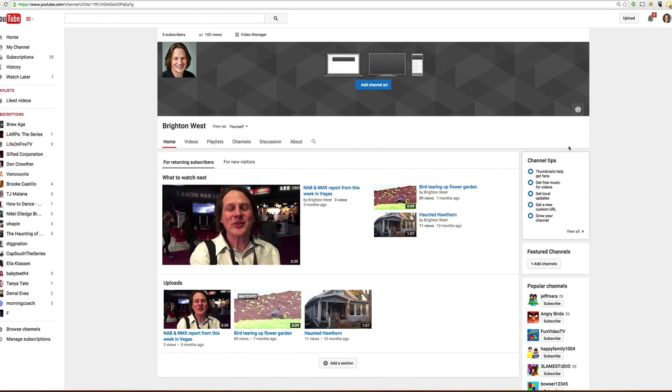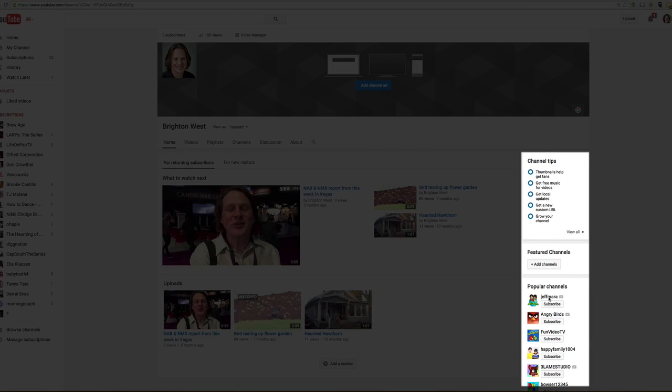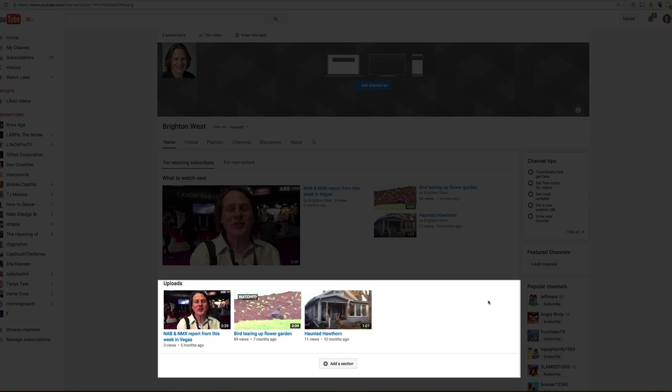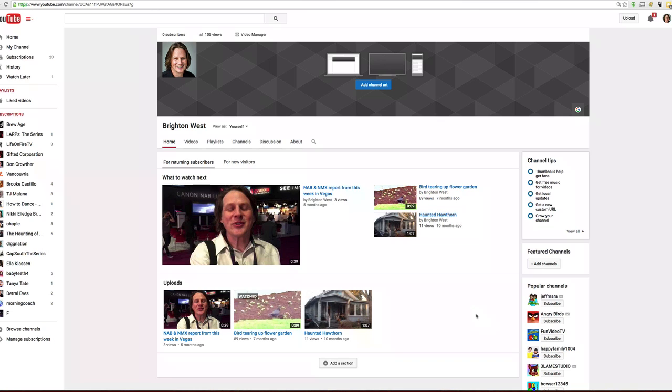So the first thing we're going to do is add featured channels to the right-hand side column. Then we're going to add them in a row down here on the bottom of the screen.